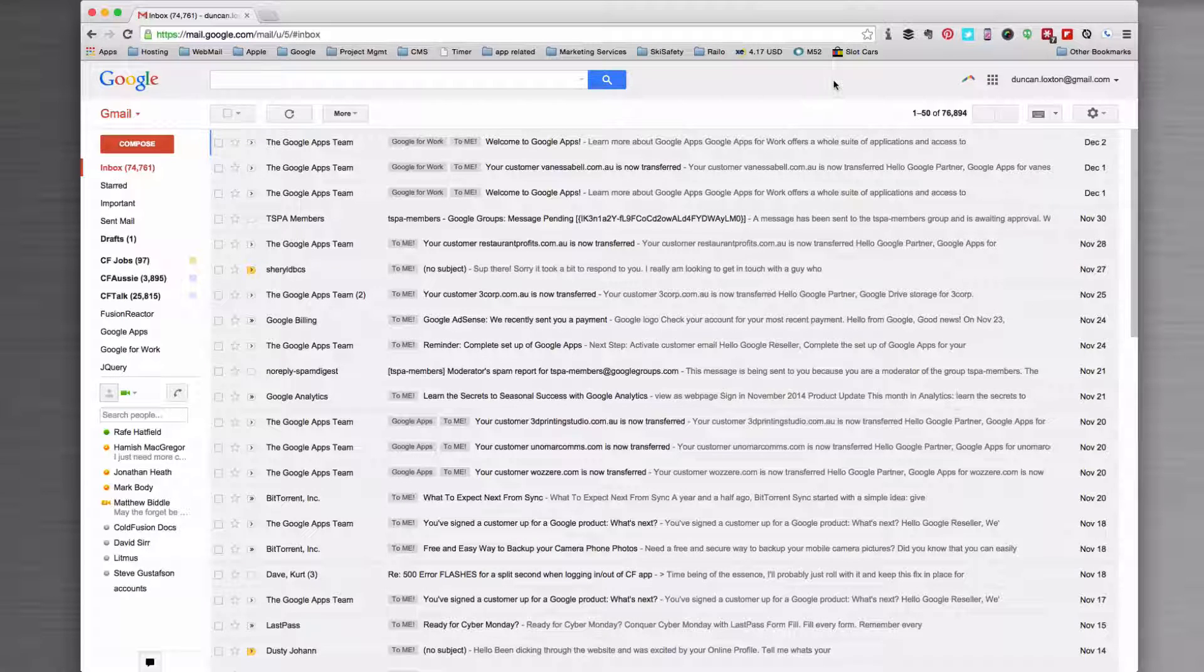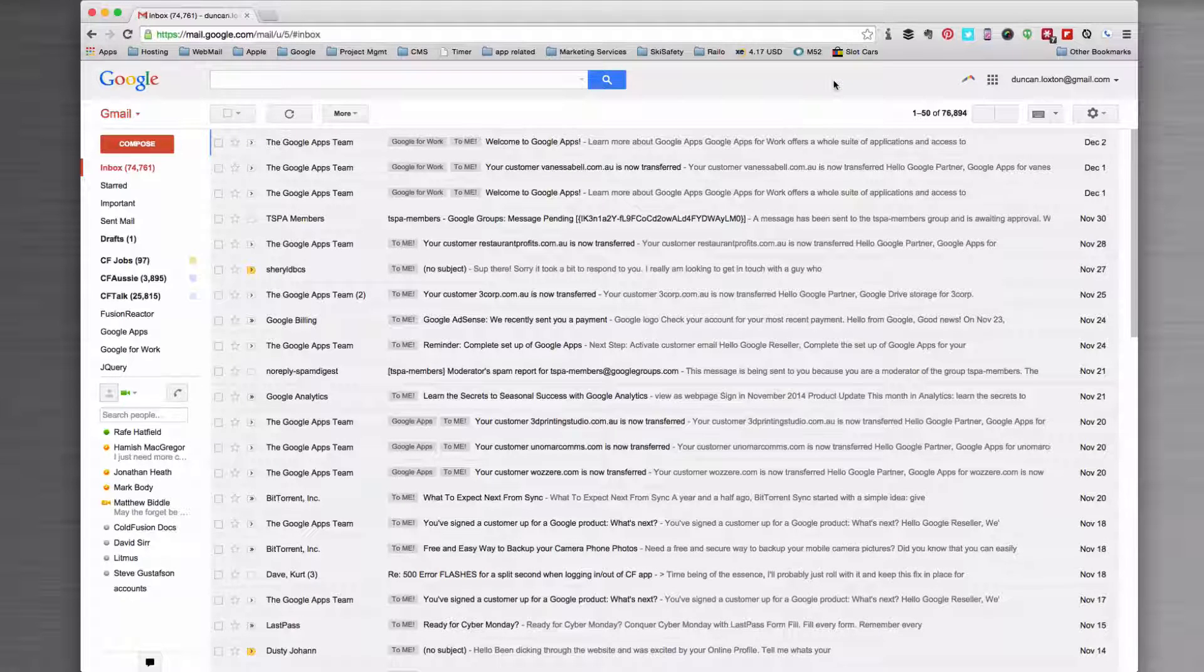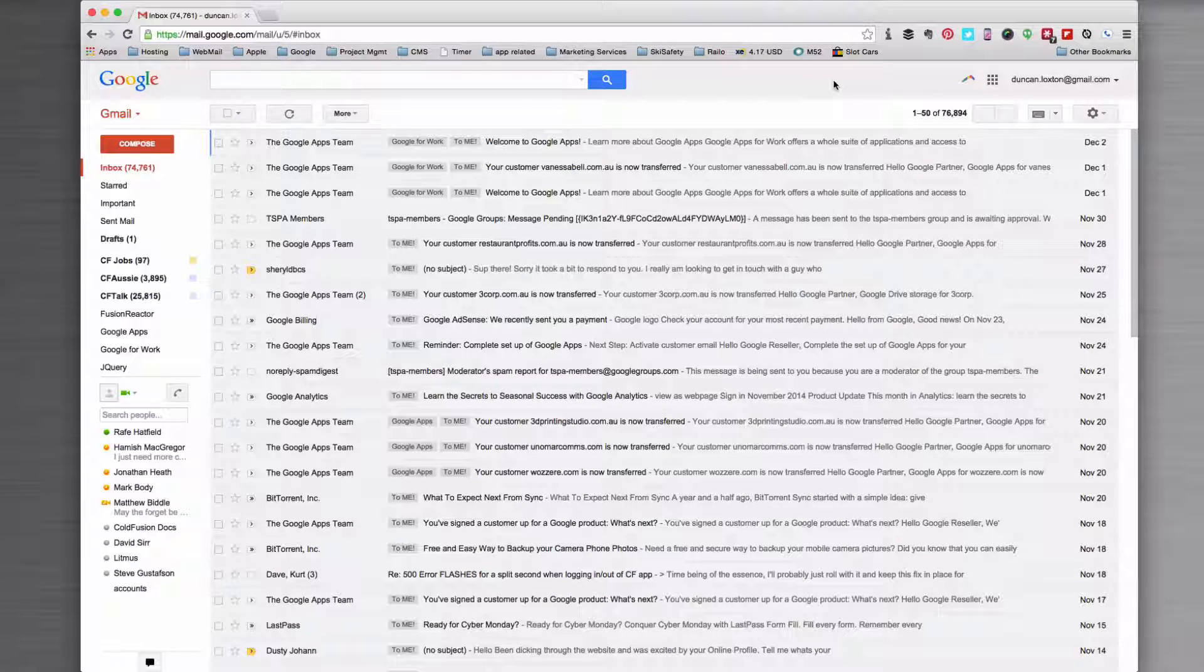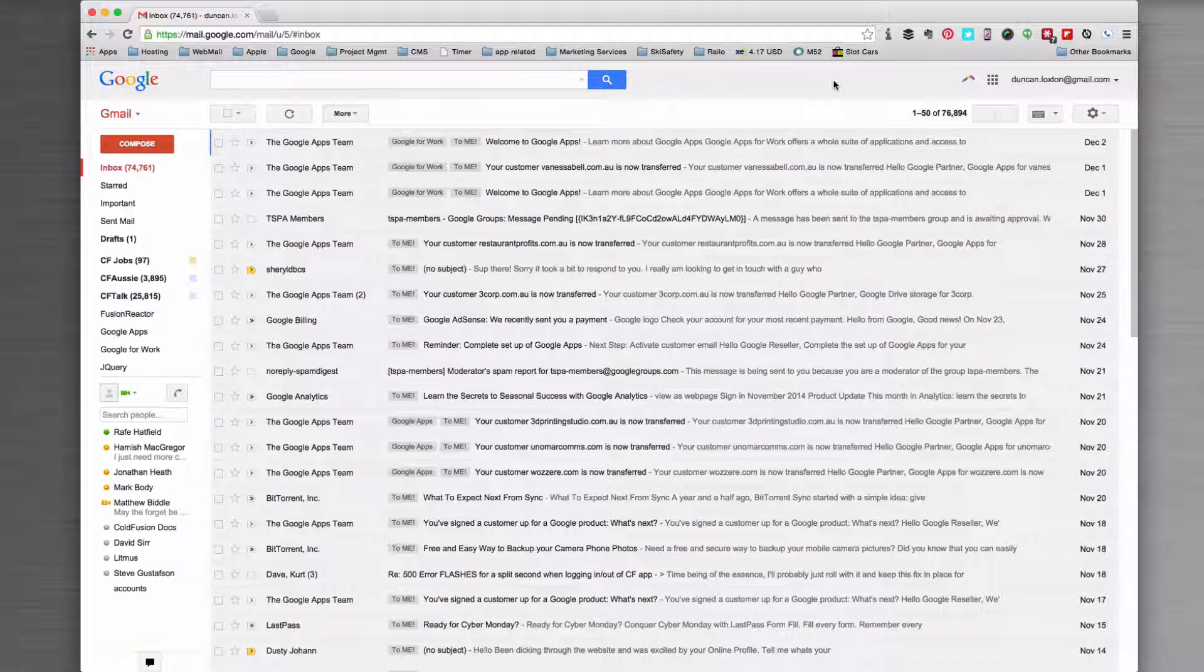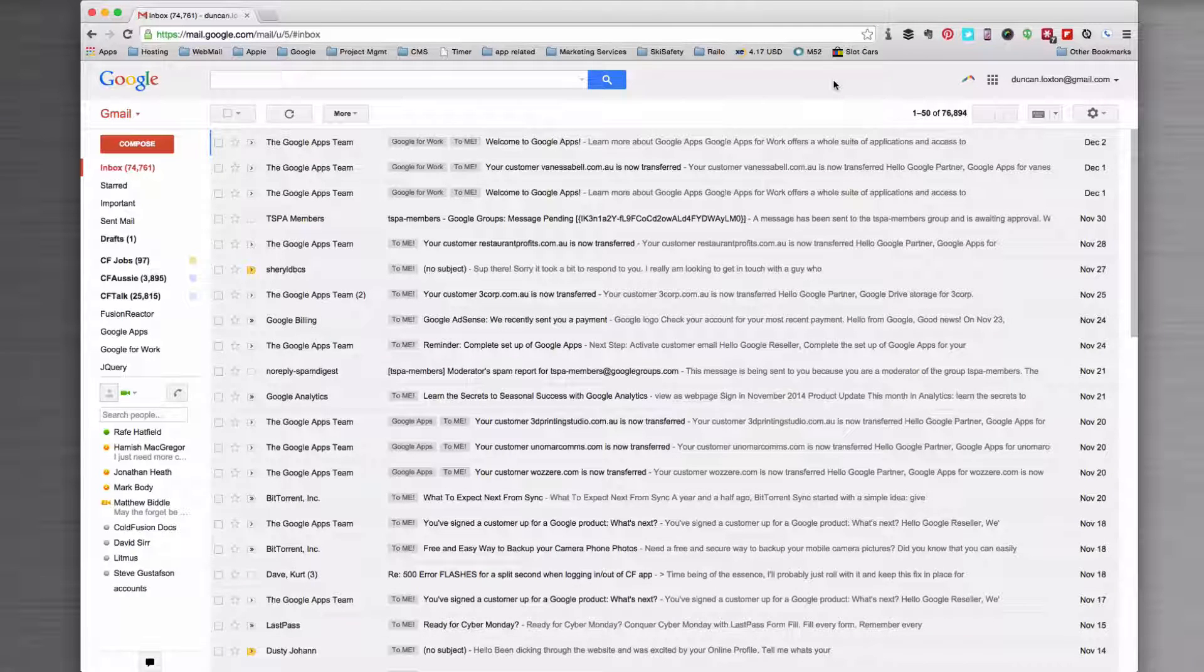So I'm going to show you a couple of techniques to be able to create labels and actually make managing that email and that flow a little bit easier.